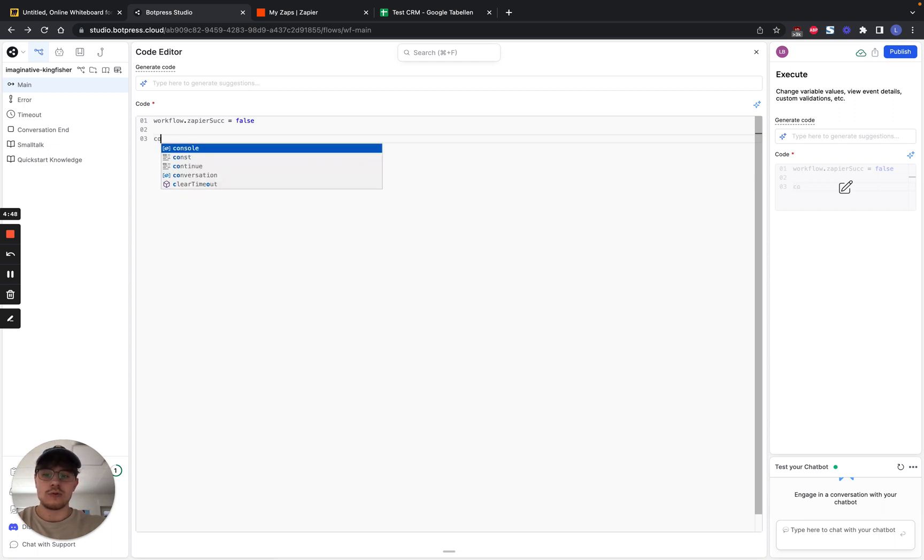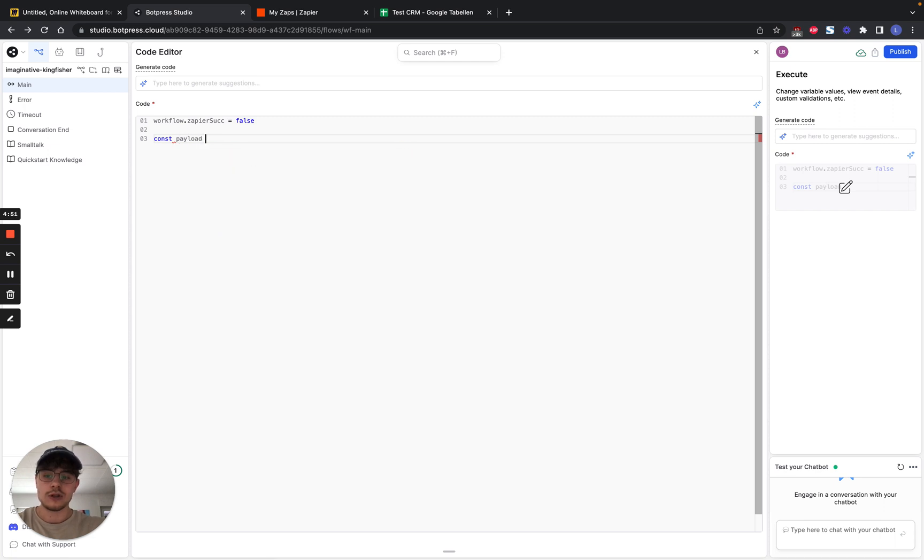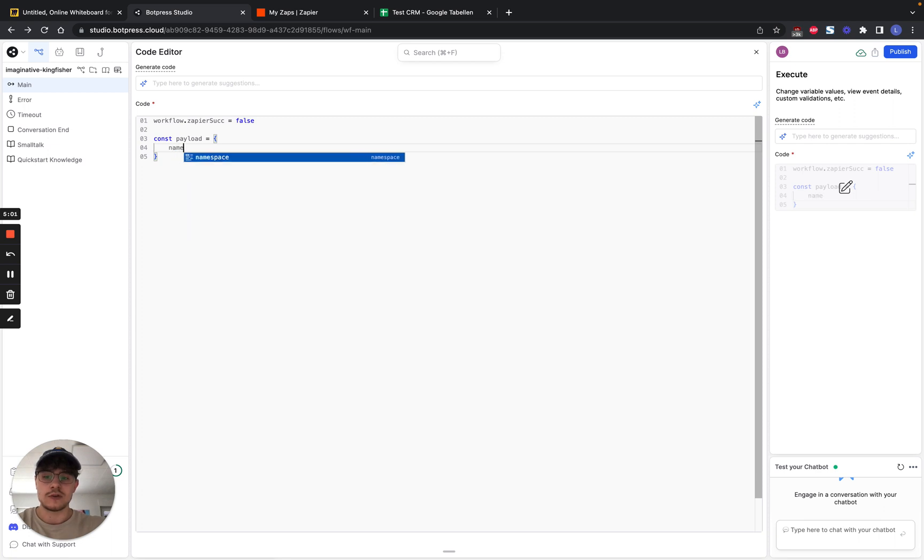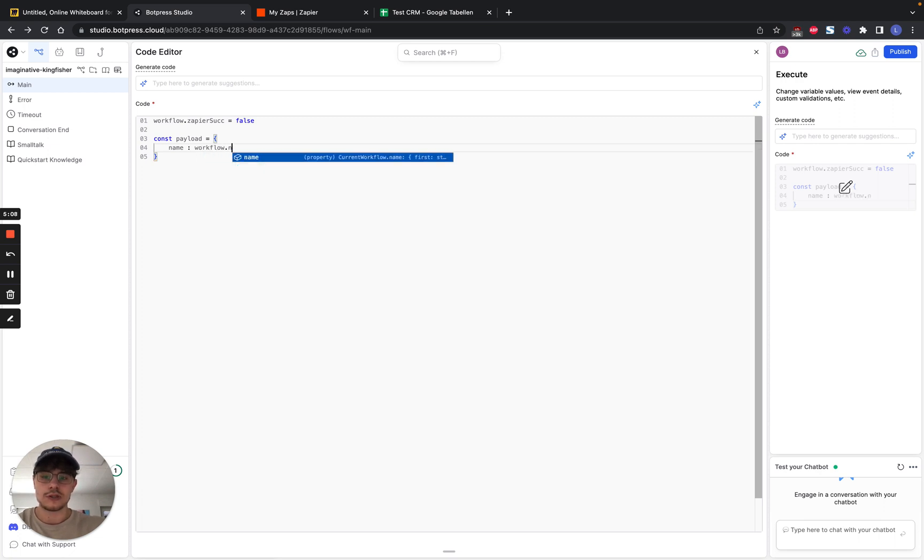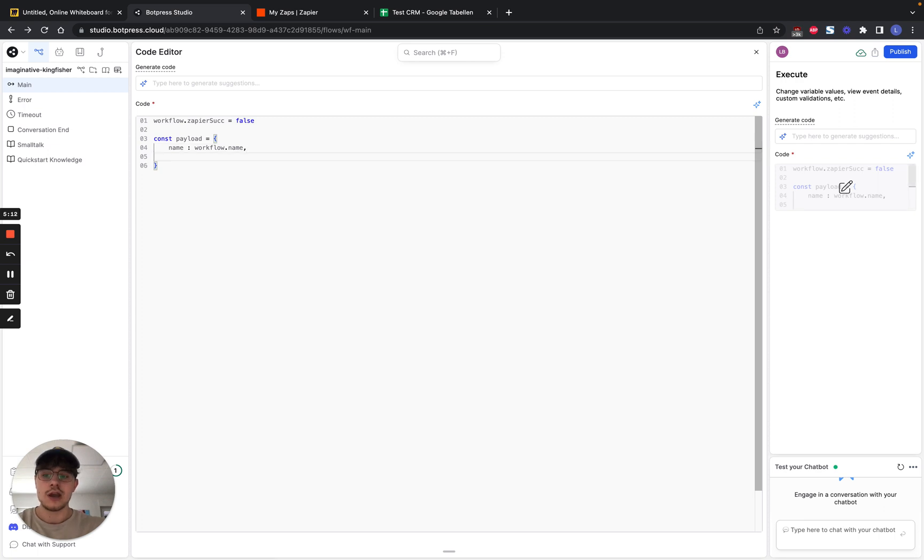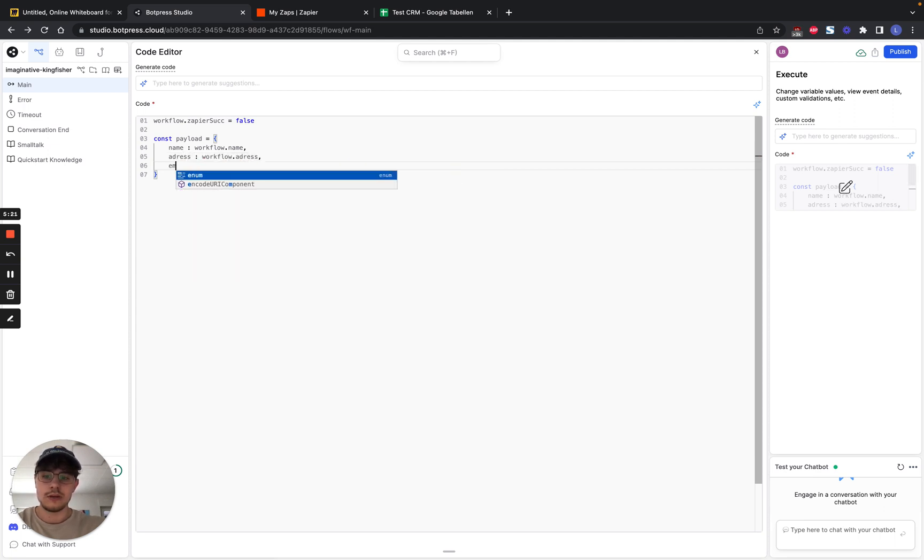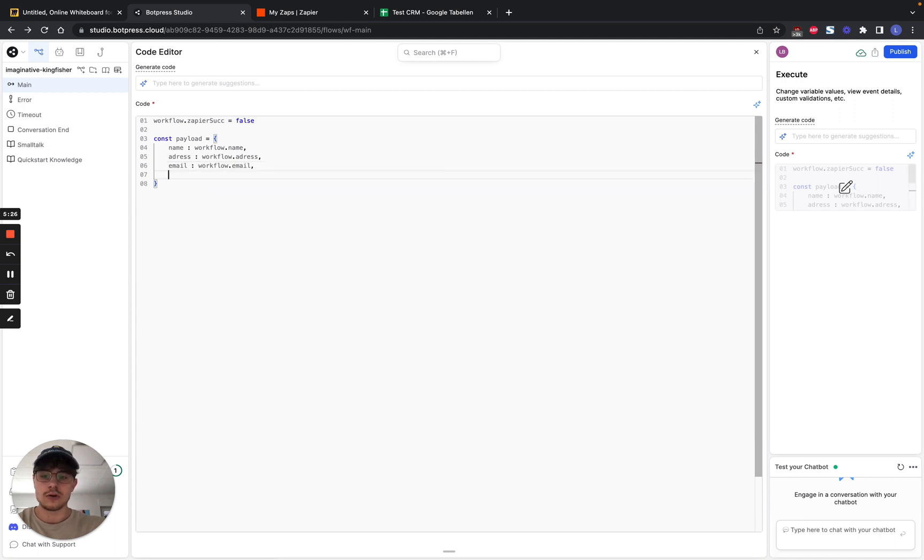Then we have to create a constant where we save in our information that we're going to send to Zapier. So we create a constant and we call it payload. And then we define it and we set it into curly brackets. And in that we have to define something that we're going to send. So the data we send. So we send out name. We set a double point. And this name variable is now equal to workflow dot name. So the variable in our workflow that we captured. And then we do the same thing for address, for email, and also for the question.